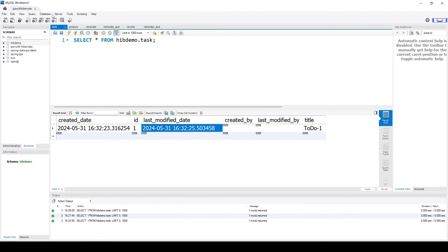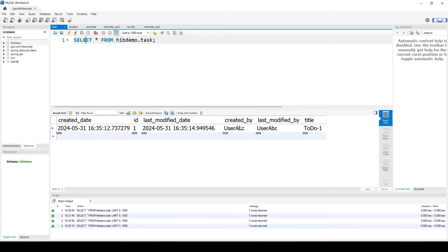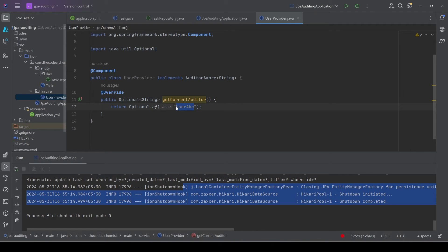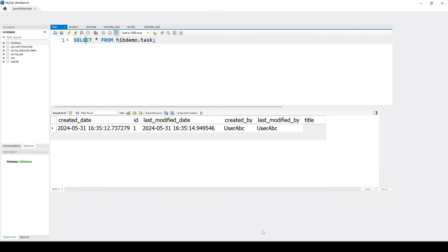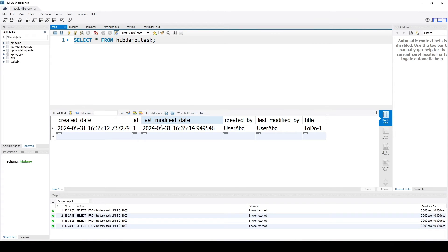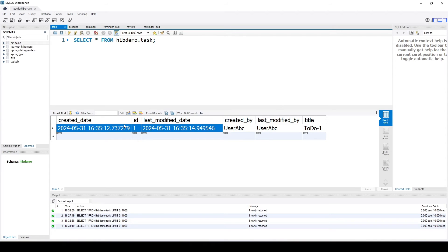After rerunning, we check the database and this time the user is correctly populated as 'user ABC'. Spring uses this AuditAware component to get the username. However, notice that the audit information is stored in the same table, and it only stores the last update — not the full history of changes. That is the limitation of this approach: it stores data in the same table and only keeps the most recent state.